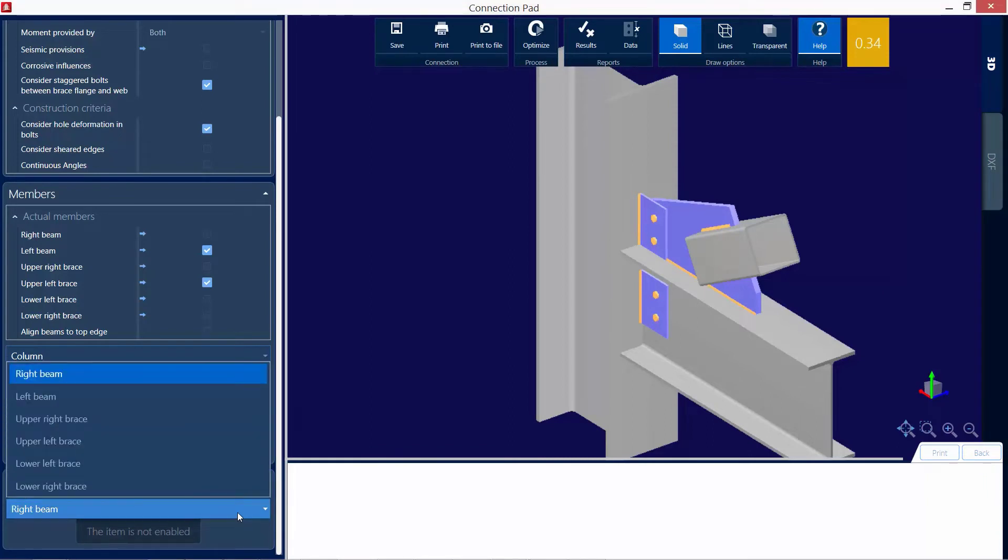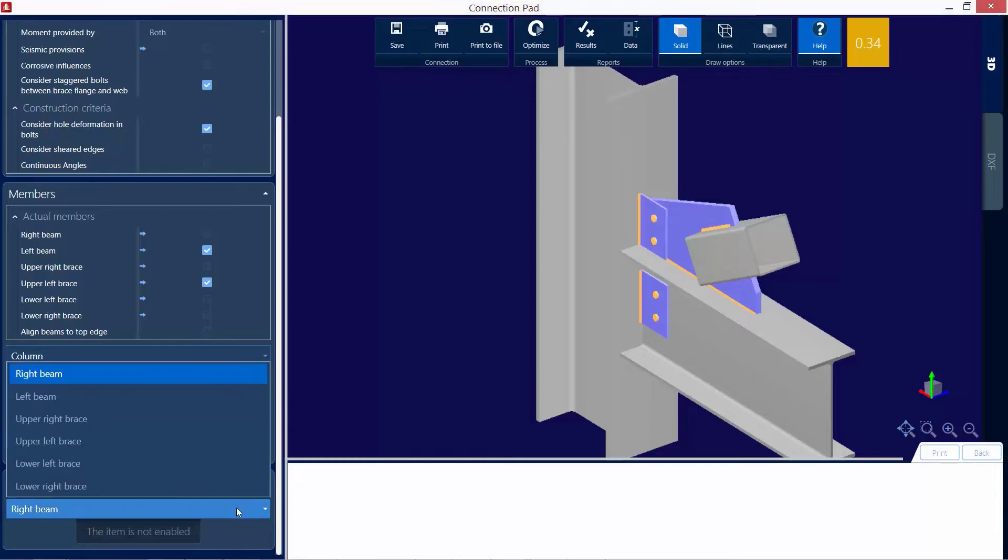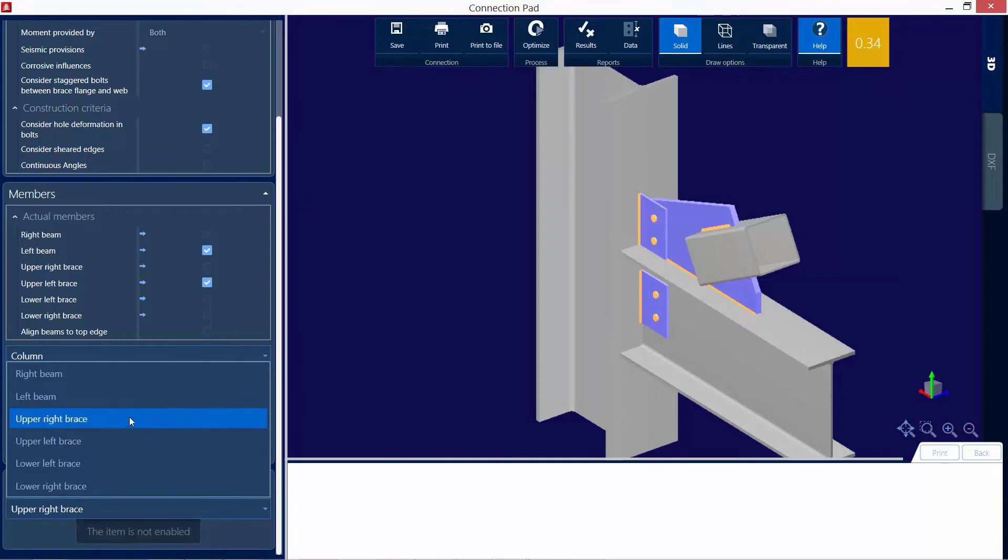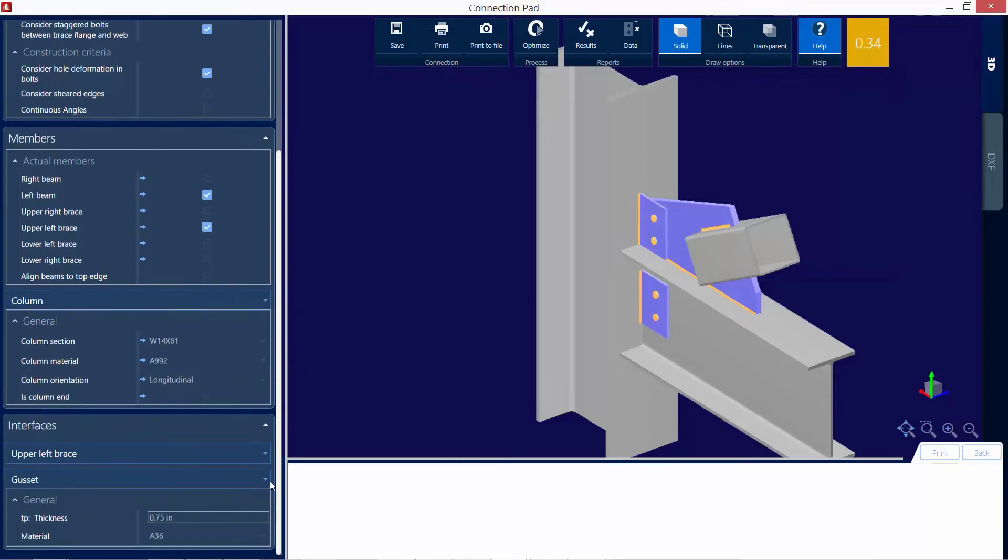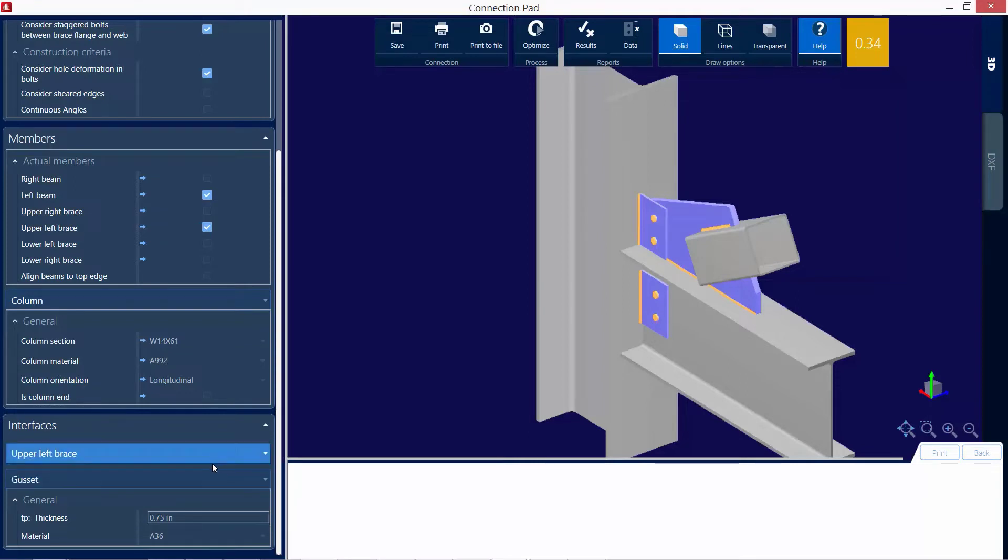First we need to select our interface that we are interested in for this connection. And I am interested in my upper left brace. And you're going to notice that when you select an interface that is appropriate for your joint, the rest of the parameters will become available. So if you're not sure if you're on the right or the left, you could just select one at a time and see which one it considers this.